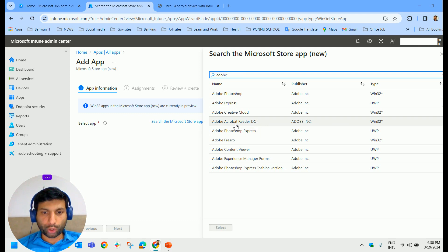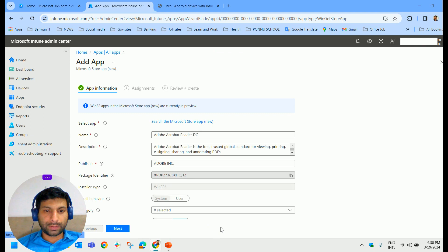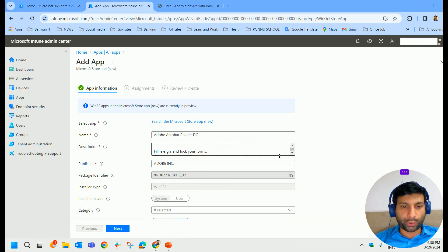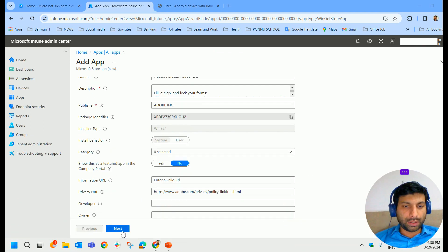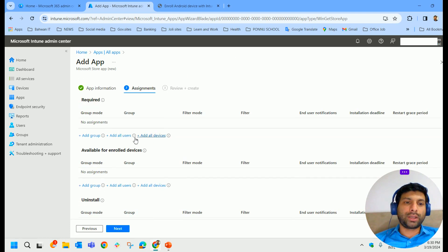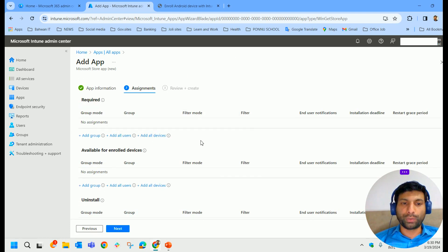Yeah, Adobe Acrobat Reader. I select that. All the details are taken automatically.